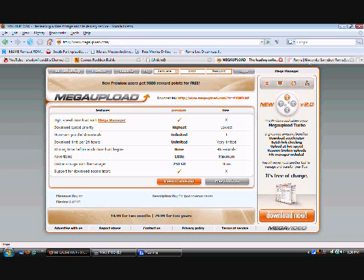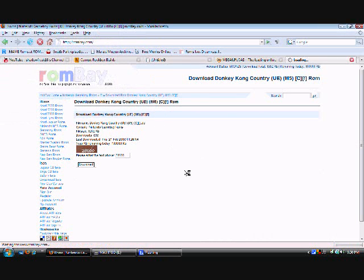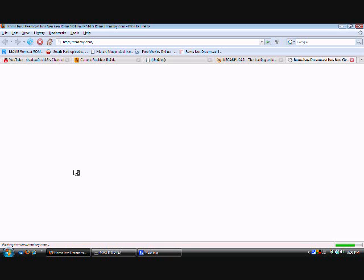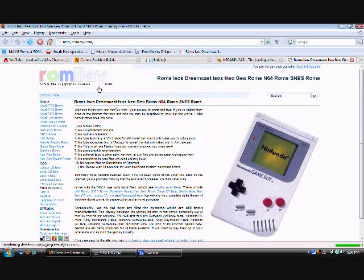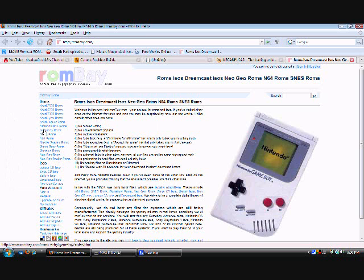I'm gonna give you one last link — this is for the ROMs, the Game Boy game ROMs. It's called romsbay.com. Once it loads it's gonna look like this. On the left side they're gonna give you a lot of ROMs — you're gonna want to go to Game Boy ROMs, which is right there. Click on that and it's gonna take you to the next page.